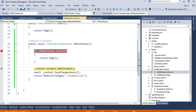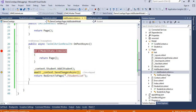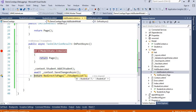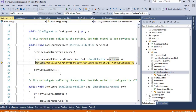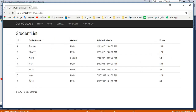The debugger hits and we can see ModelState.IsValid is true. If the model were invalid, it would return back to the same page. We can inspect the model values — 8th standard, Male. The student is added to the context and SaveChangesAsync is called. The user is then redirected to the list page, where the onGet method is called. We can see the latest record — 8th standard — has been saved successfully.